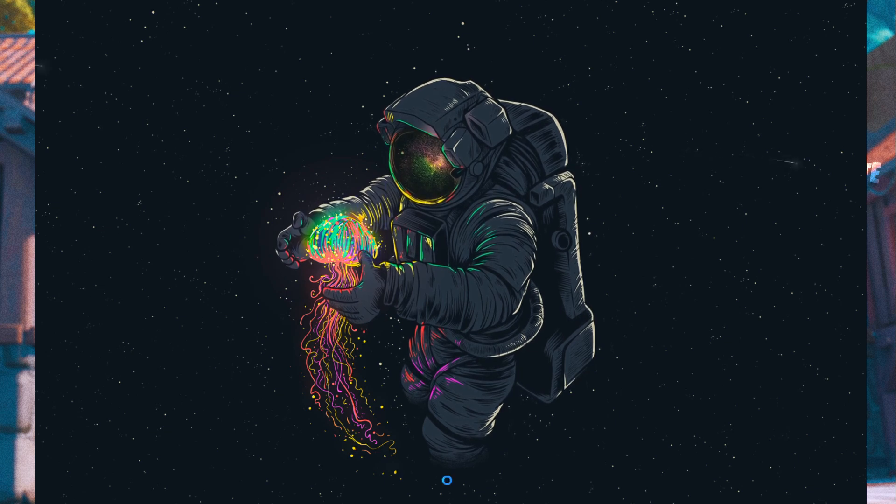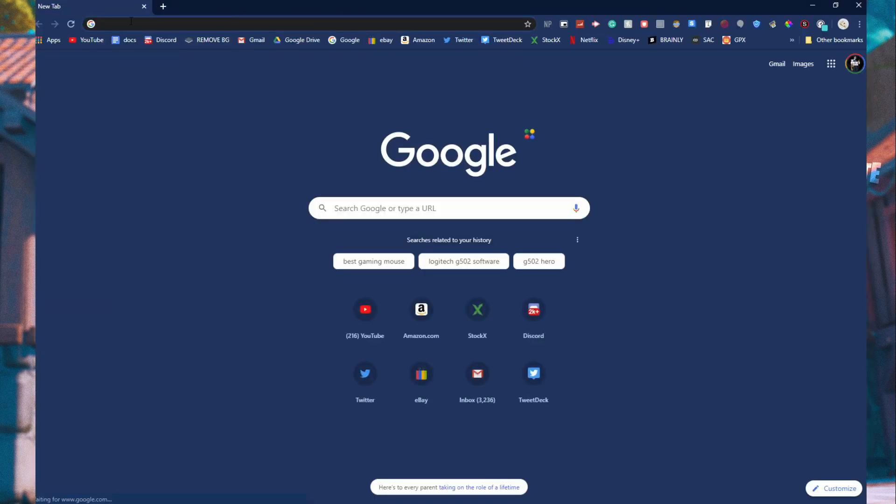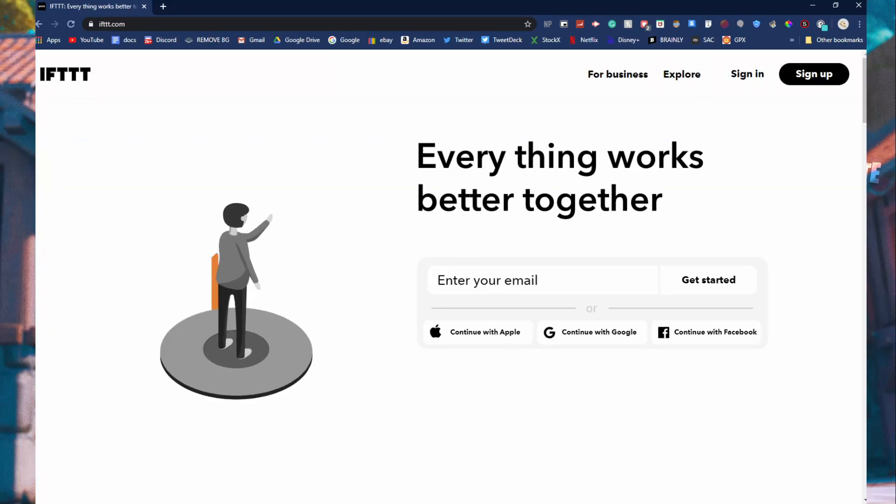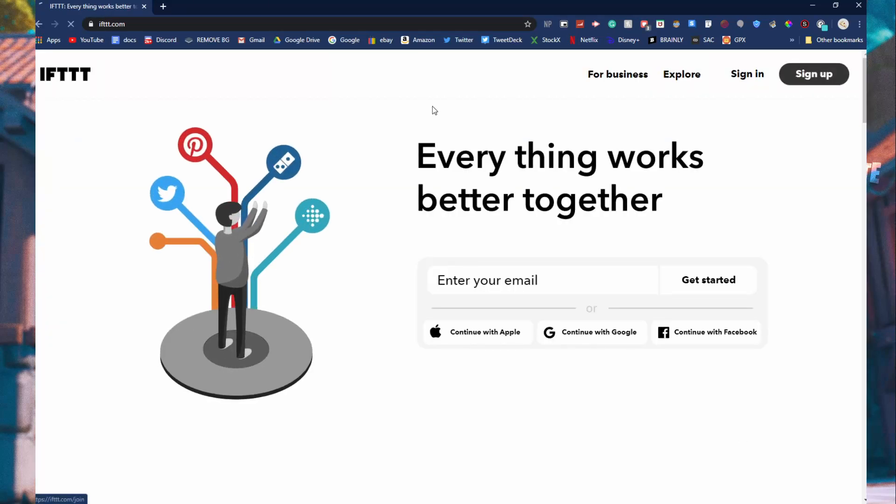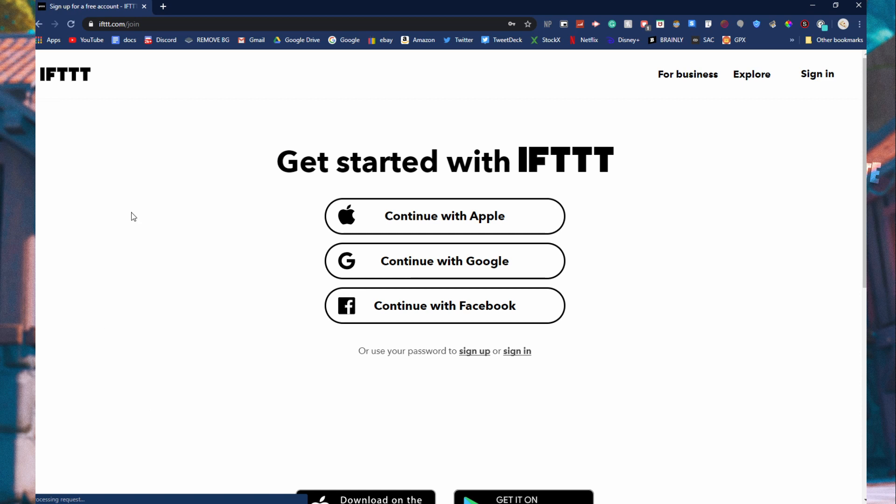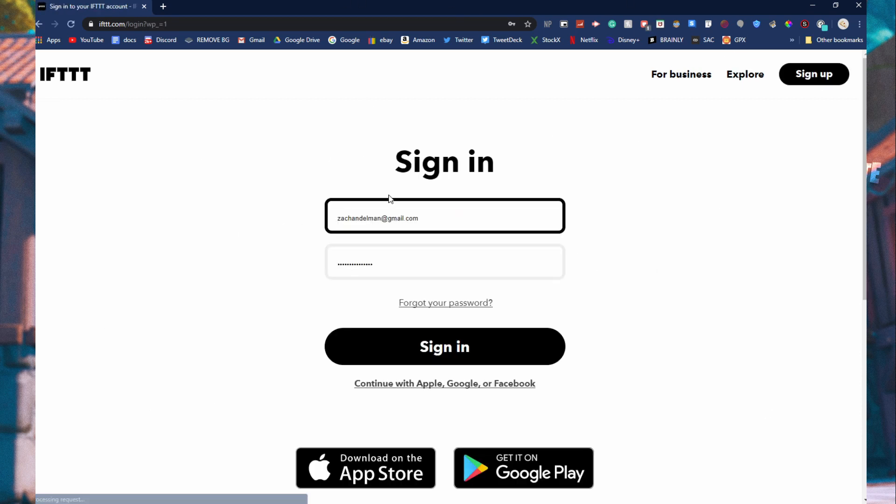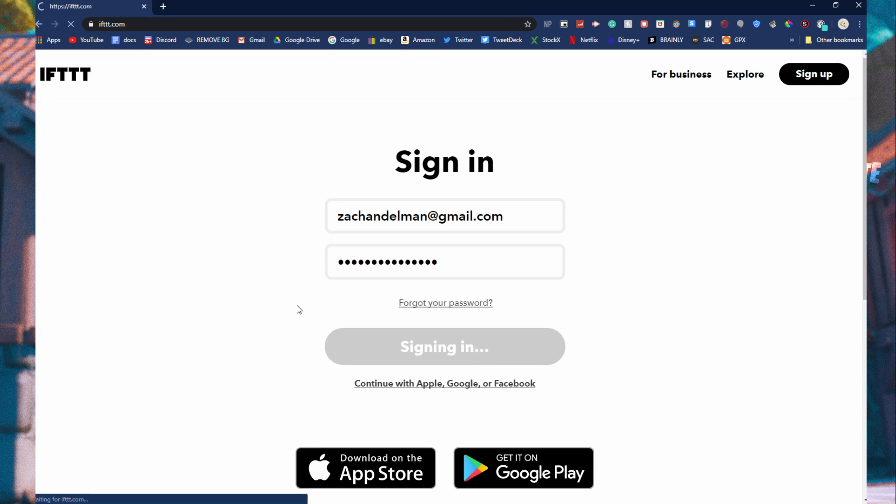The first thing you're going to do is open up Google Chrome or any browser of your choice and you're going to go to IFTTT.com. Once you're on IFTTT.com, click sign up and you're going to go and make an account. I usually do continue with Google, but I have my own account so I'm just going to sign into it.